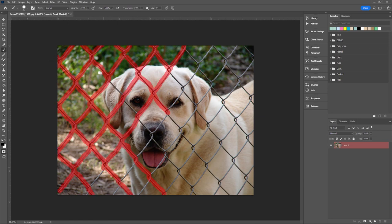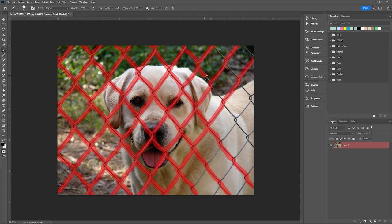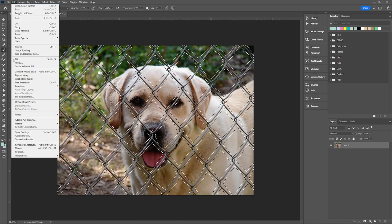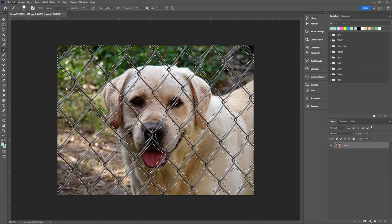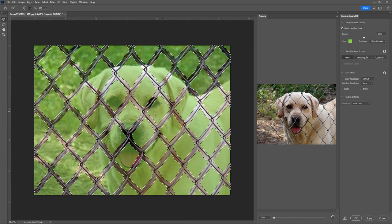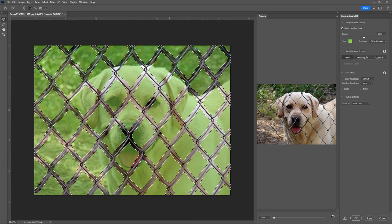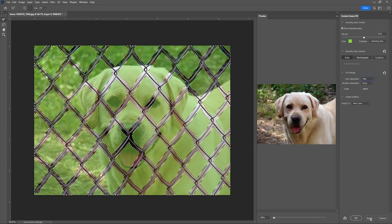Once you have the fence completely covered, press Q again to exit the quick mask and turn everywhere you painted in black into a selection. Next, go to Edit and Content-Aware Fill. Adjust the fill settings to whatever works best for you and hit OK.